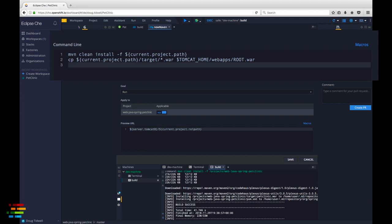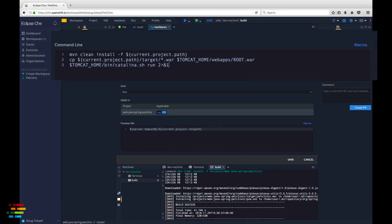Finally, add dollar tomcat home slash bin slash Catalina dot sh run and the characters you see there. That will start the Tomcat server and suppress any output from the server.